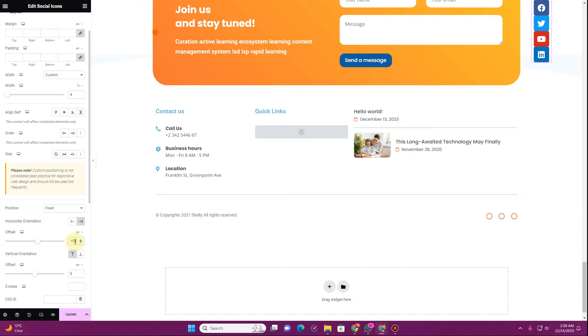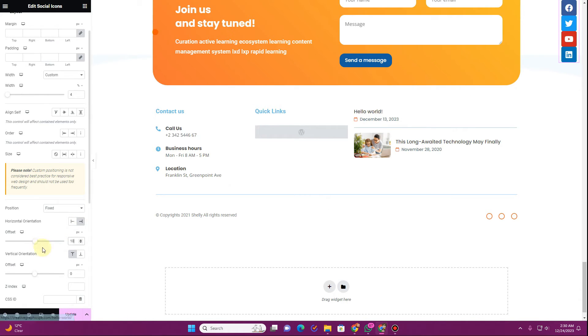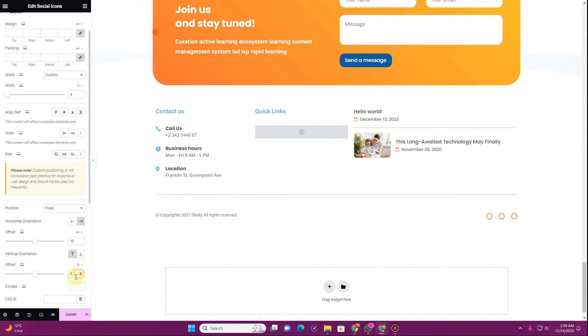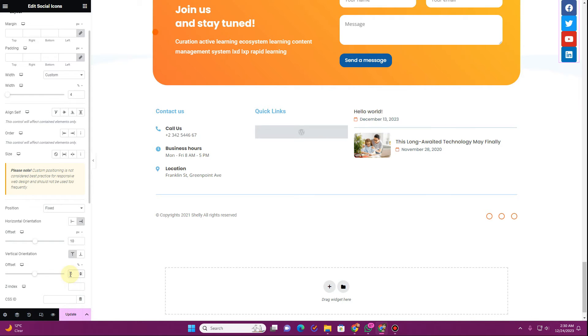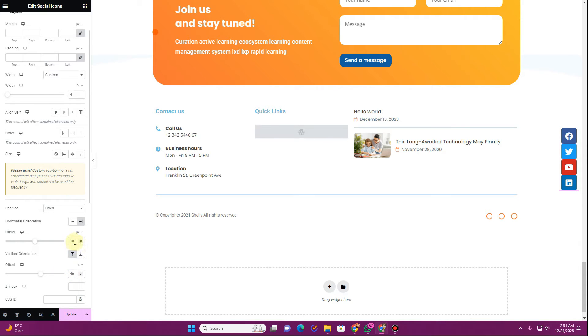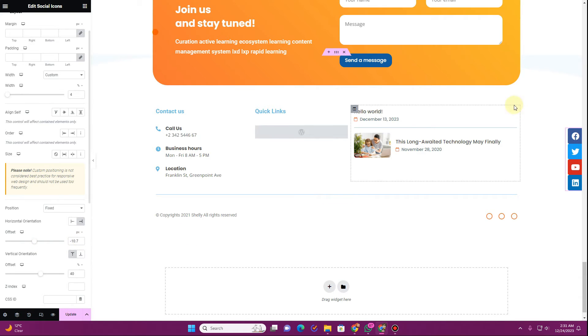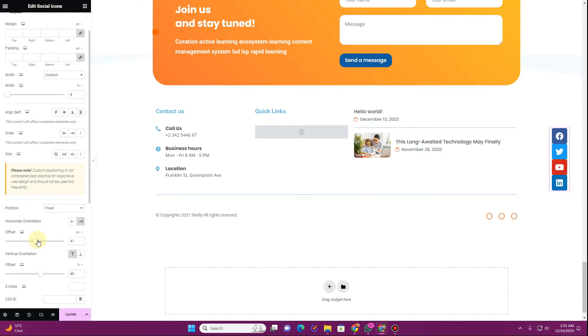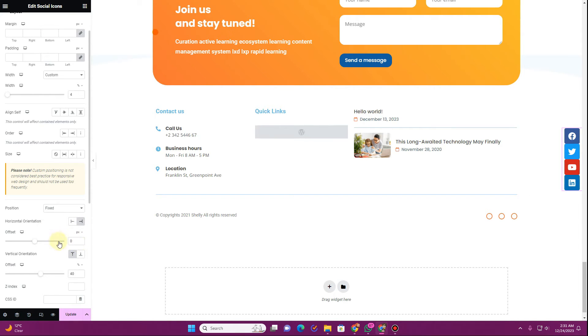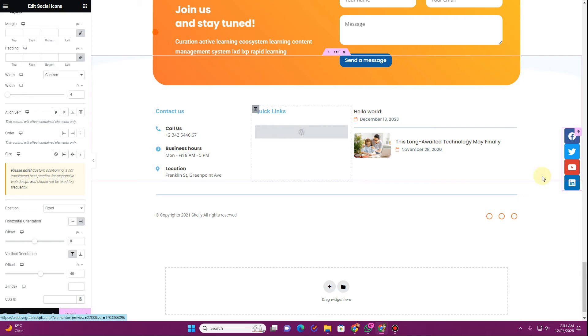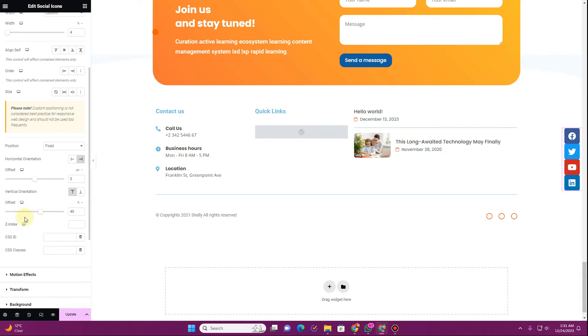So here change the value to 10. And here where it says vertical orientation you have this position, change it to percentage and change the value to 50 percent or you can change it to 40 percent. You can once again adjust their positioning by dragging this element in here. All right, I changed back the value to zero and now it is looking just fine.